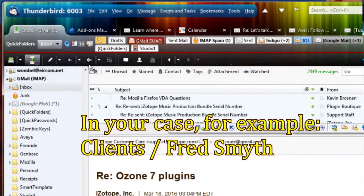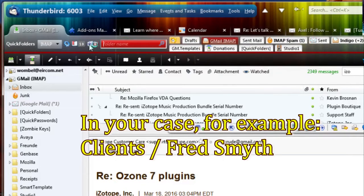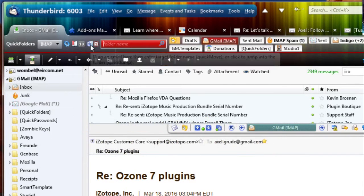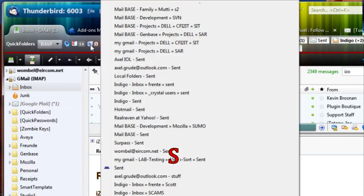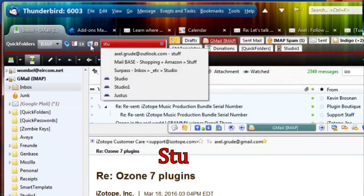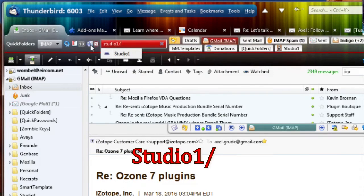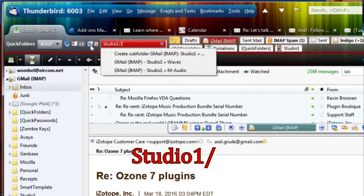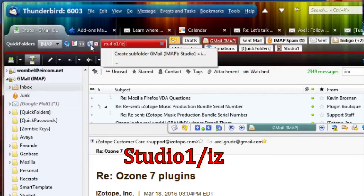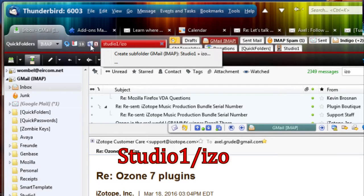Just drag this onto Quick Move, start typing Studio One, Studio One forward slash Isotope. And I don't get any matches.